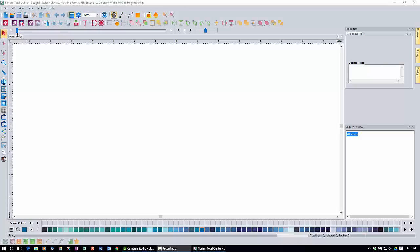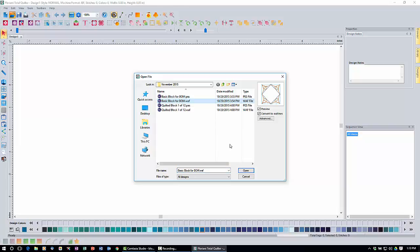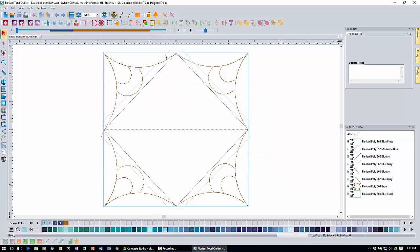Let's get started with the software section. If you haven't done it already, click the new page icon to get a new blank screen. Then click the open icon and navigate to your November 2015 folder where we stored the basic block for the Block of the Month. Make sure you open the WAF version. If you stored it somewhere else you'll need to find it, but if you followed our directions it should be in the November 2015 folder. Click open to bring it in.